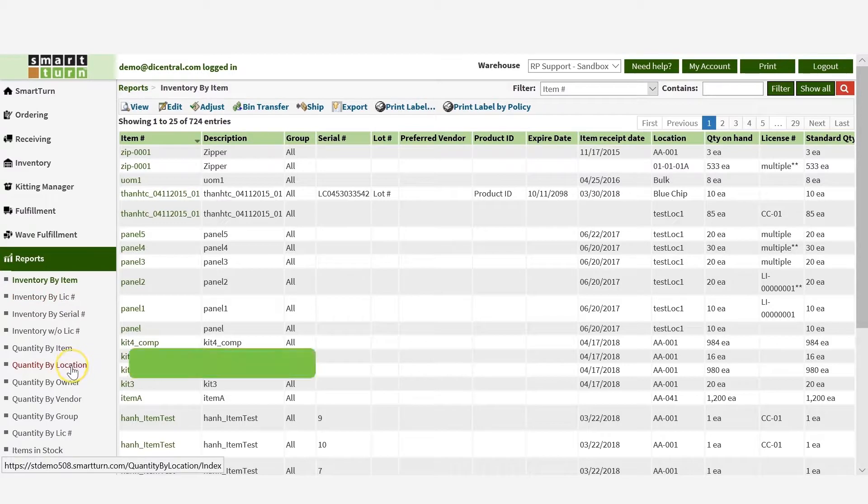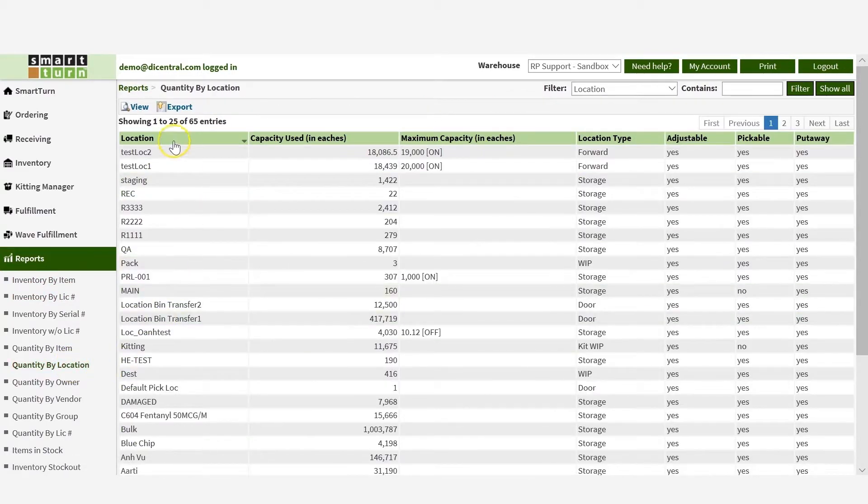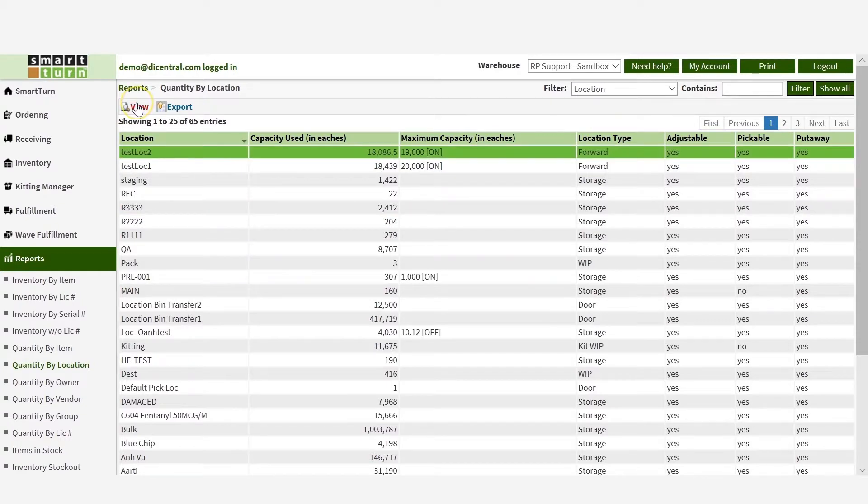Click Quantity by location. The list of inventory appears, sorted by location. To check inventory in a specific location, click on the record and select View in the action bar.